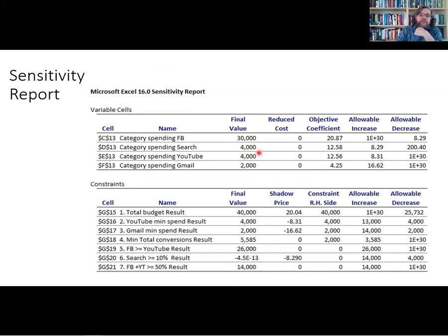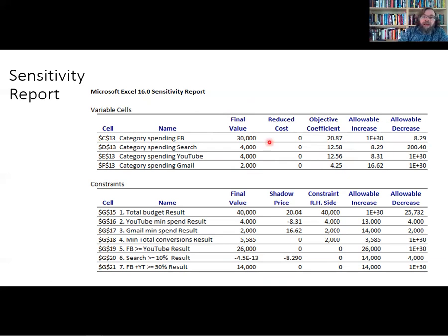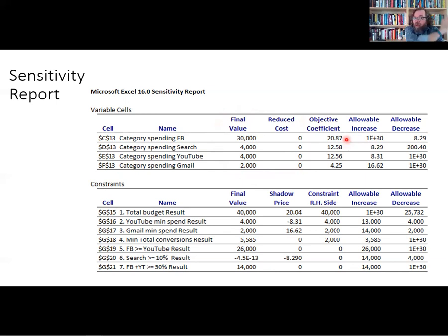The sensitivity report tells us the optimal amount for each decision variable, the objective coefficient showing how much we benefit from spending in that category, and the allowable increase and decrease — how much we'd have to change these objective coefficients before the optimal decision changes. For X1, the allowable increase is 1e+30, which is Excel's way of writing infinity. If we decreased the coefficient by more than $8.29 — making it $10.87 instead of $20.87 — the answer would change and we'd need to re-run Solver to find the new optimal.